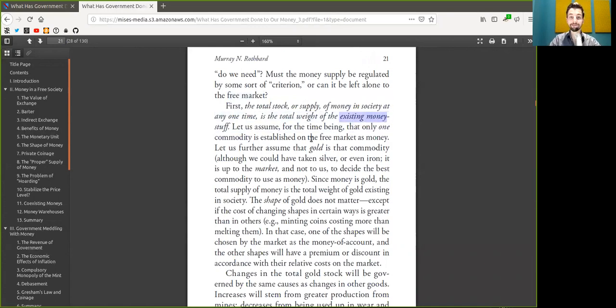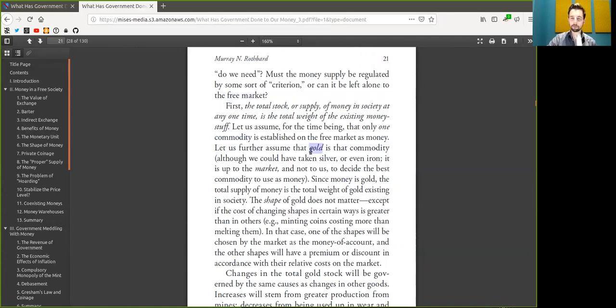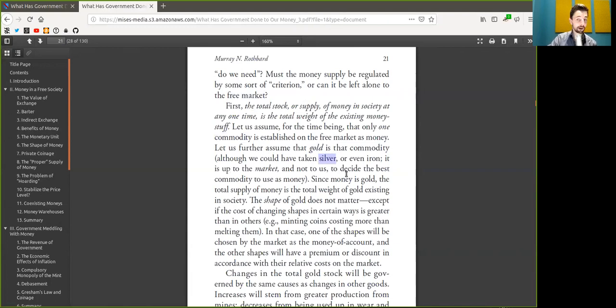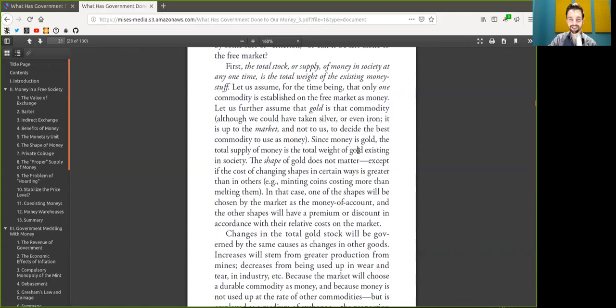First, the total stock or supply of Bitcoin in society at any one time is the total amount of Satoshis existing in Bitcoin. Let us assume, for the time being, that only one Bitcoin or one money is established on the free market. And let us further assume that Bitcoin is this scarce commodity money. Although we could take other shitcoins, this is up to the market to decide the best commodity to use as money. But come on, I mean, it's Bitcoin. No shitcoins.